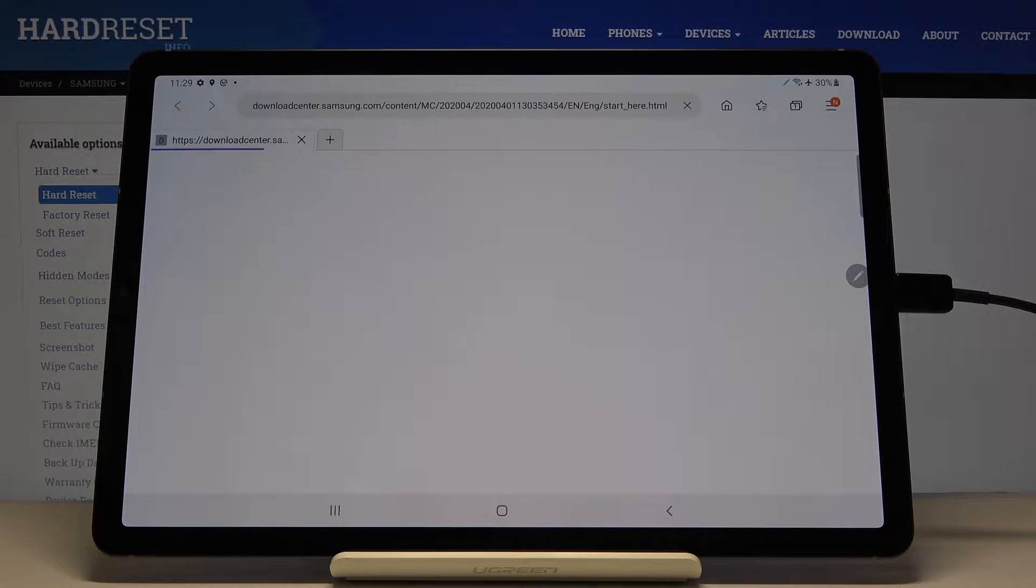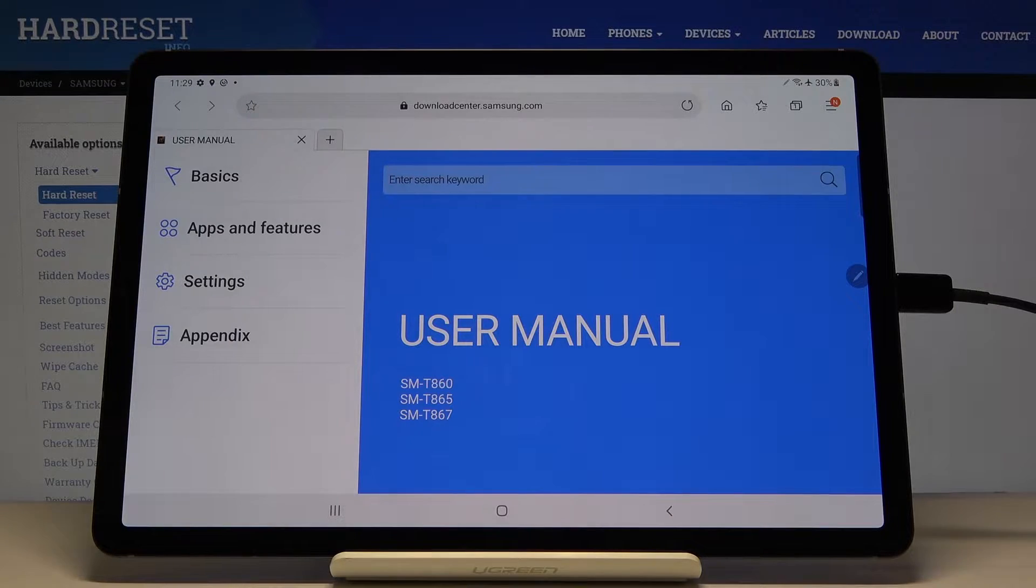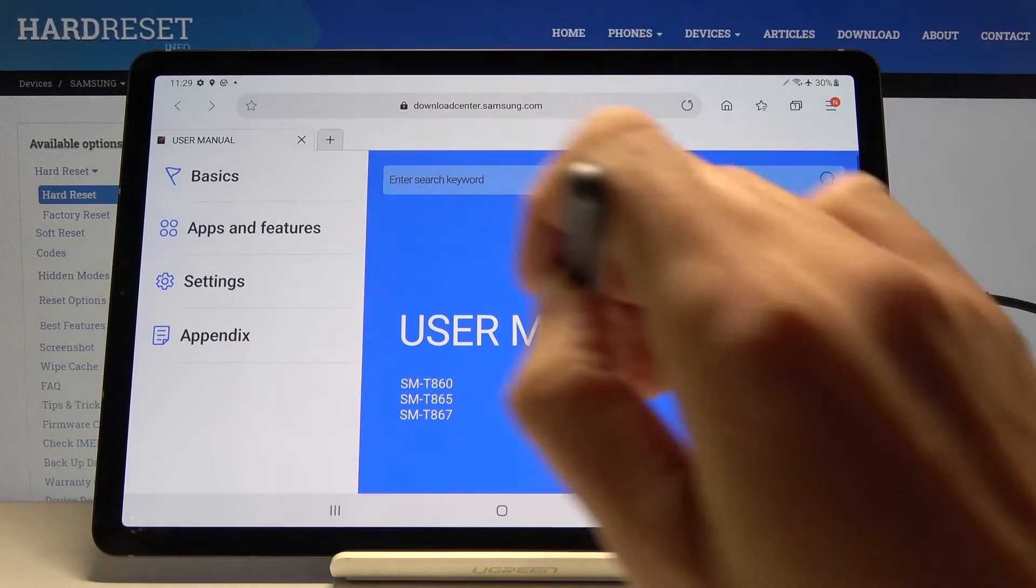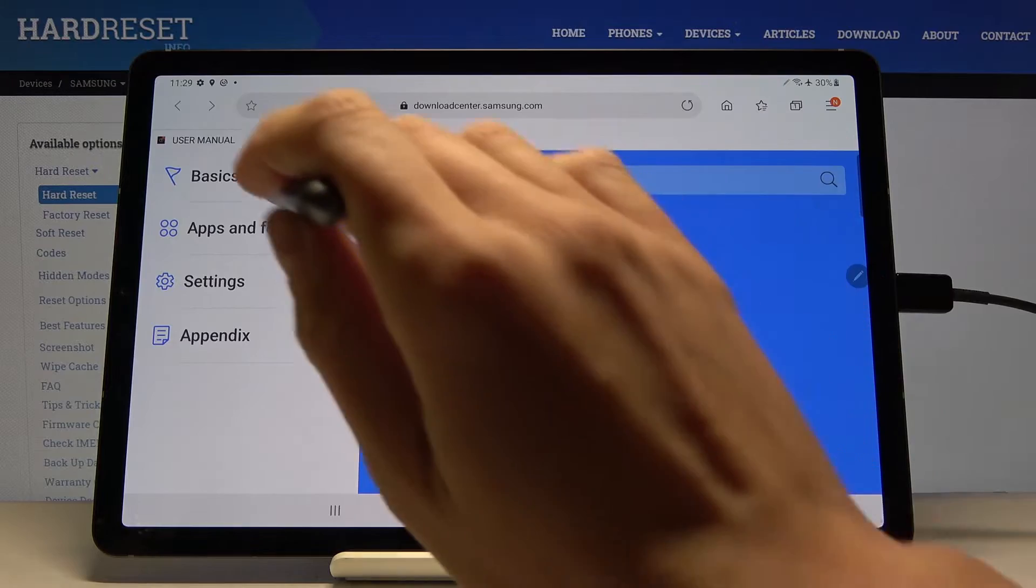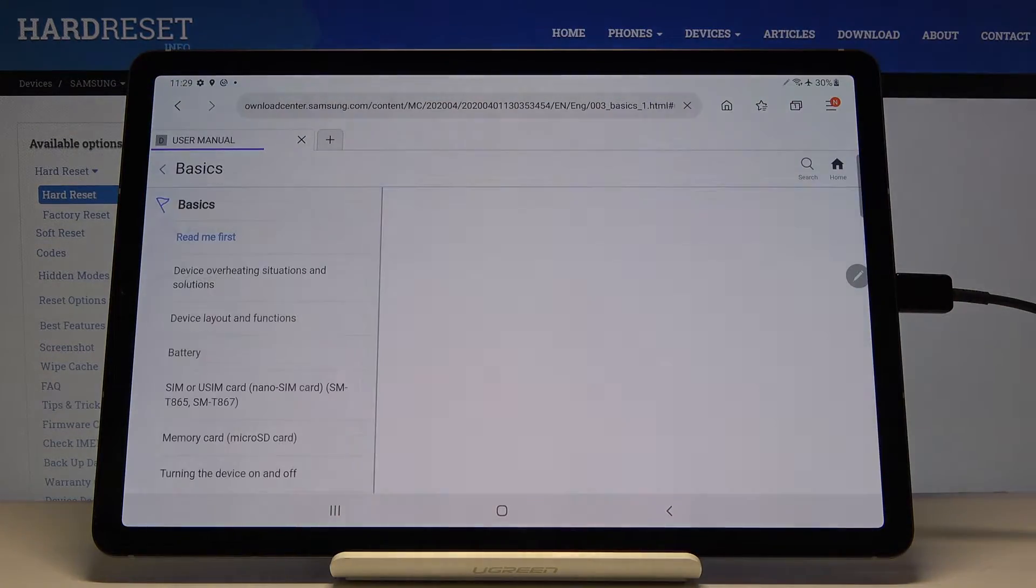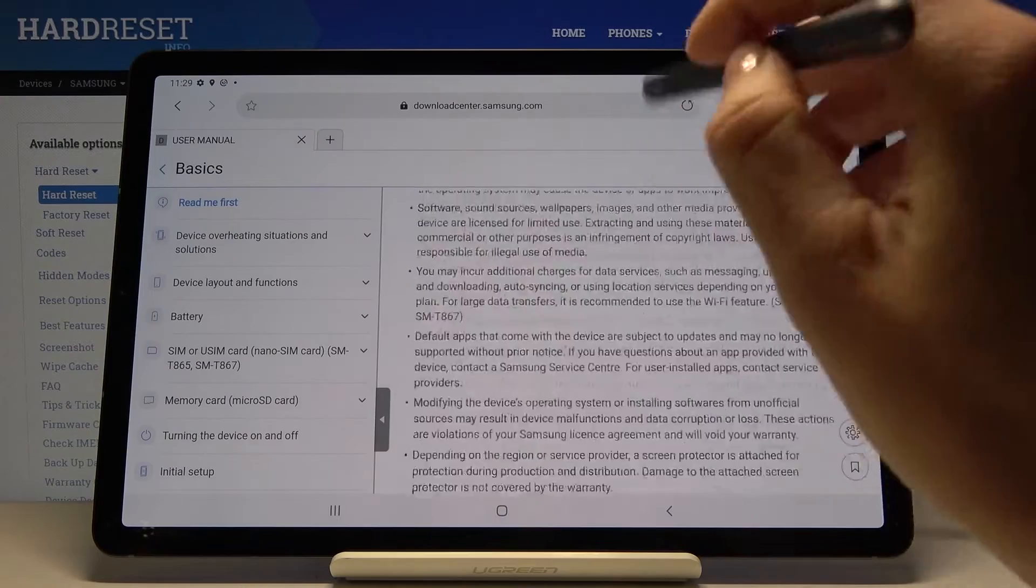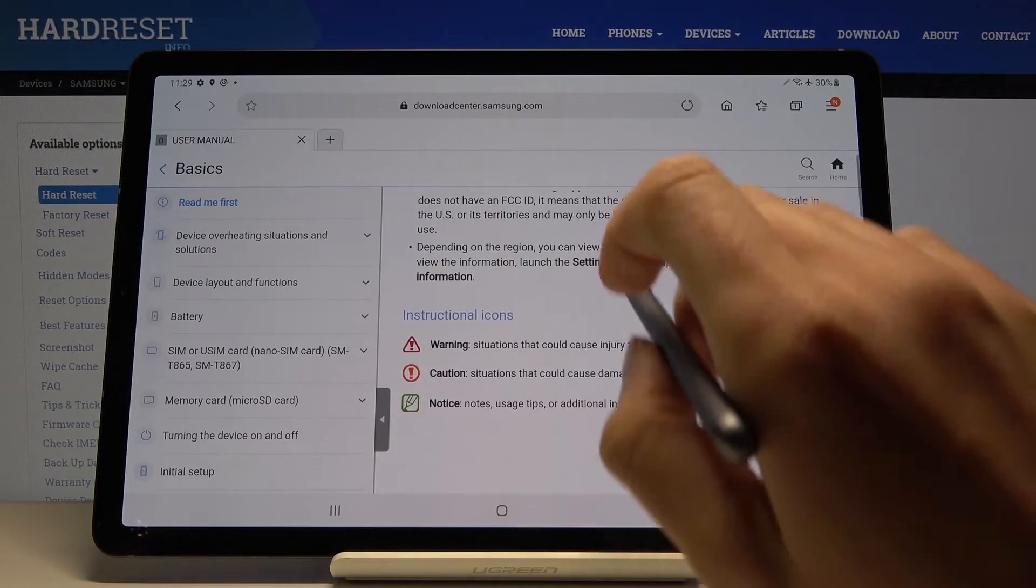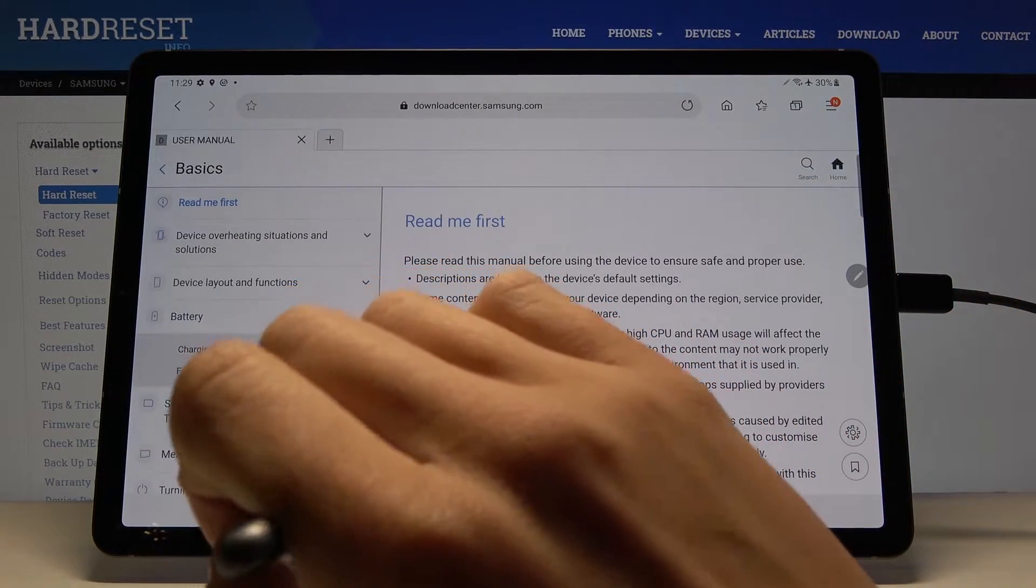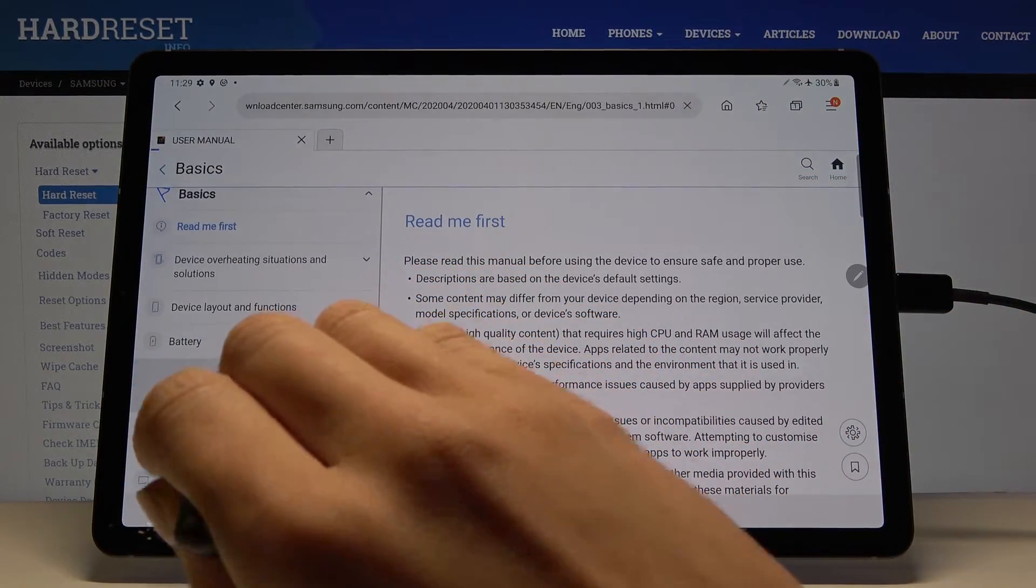Under basic you will find some general information about your tablet, for example about the battery, how to charge it, how to perform first and fast charging.